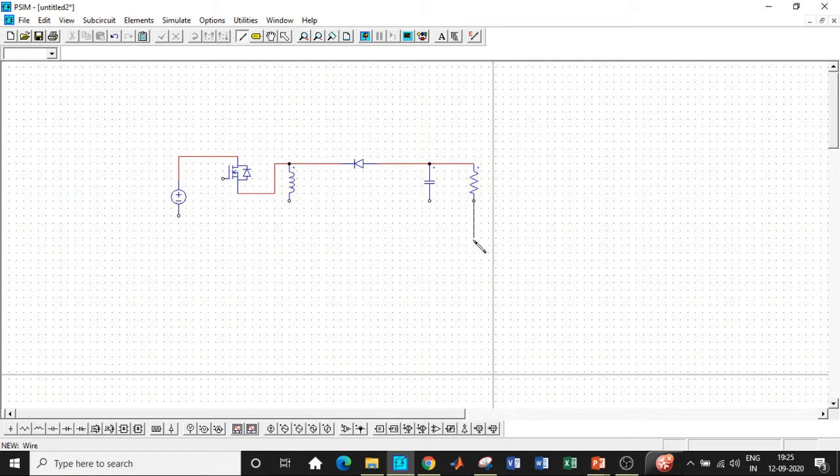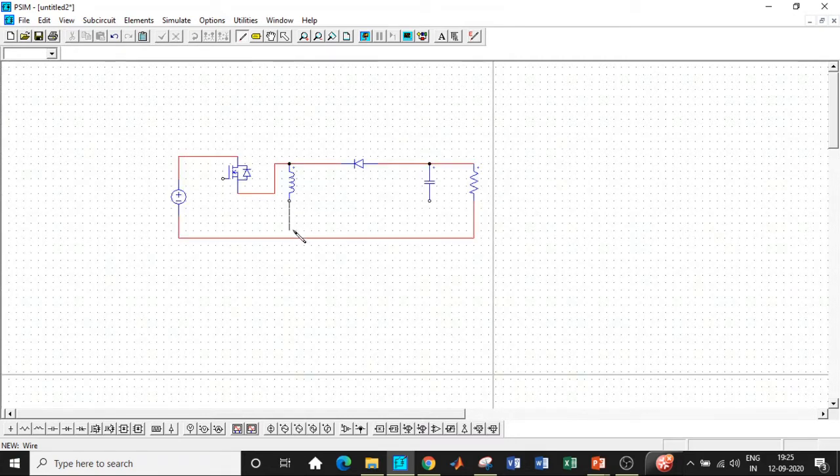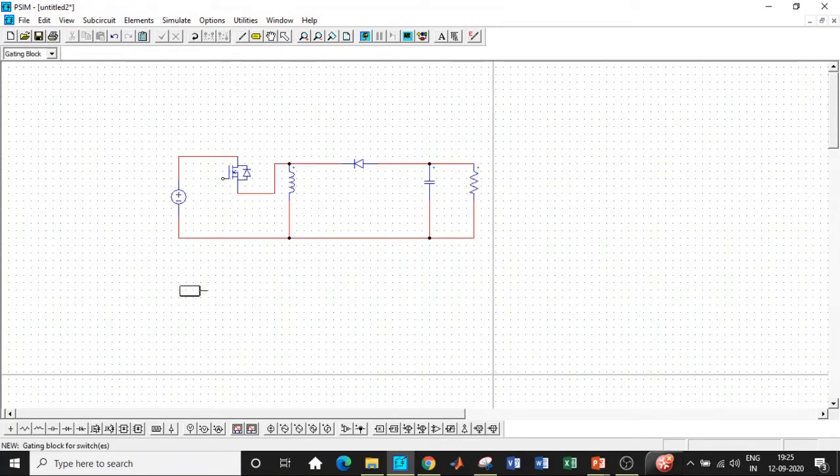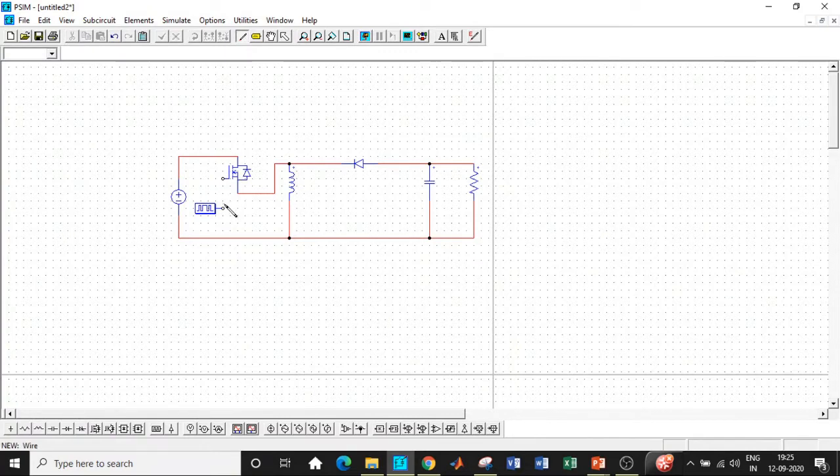Once that is done, we'll be connecting the resistor with respect to the source terminals in this particular fashion, inductor at this point and capacitor at this point. We also need a gating block in order to trigger the MOSFET. I will be connecting that as well.